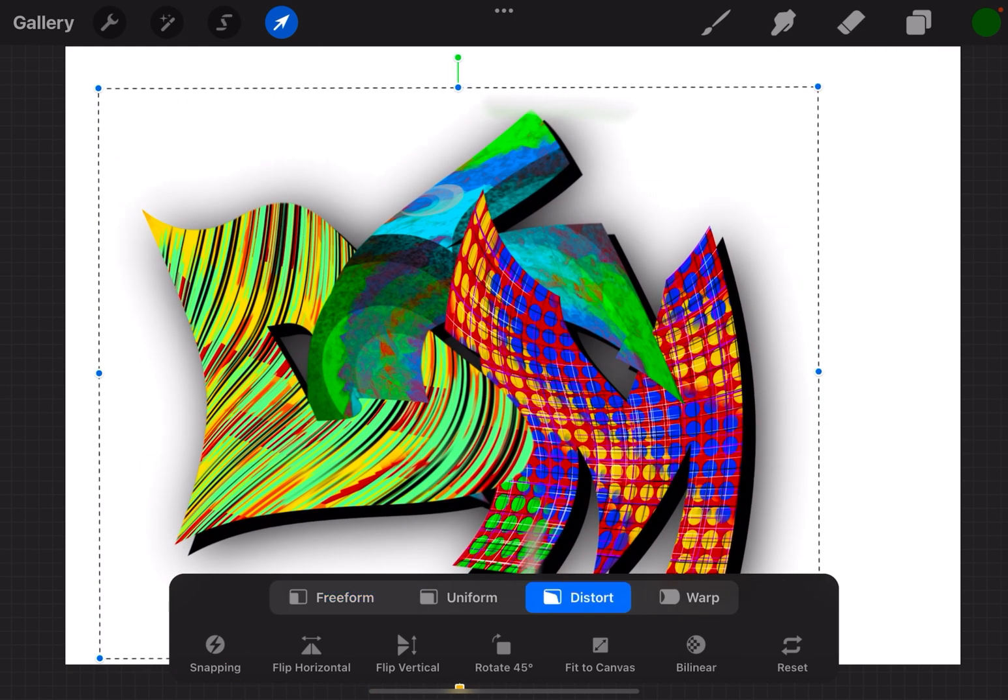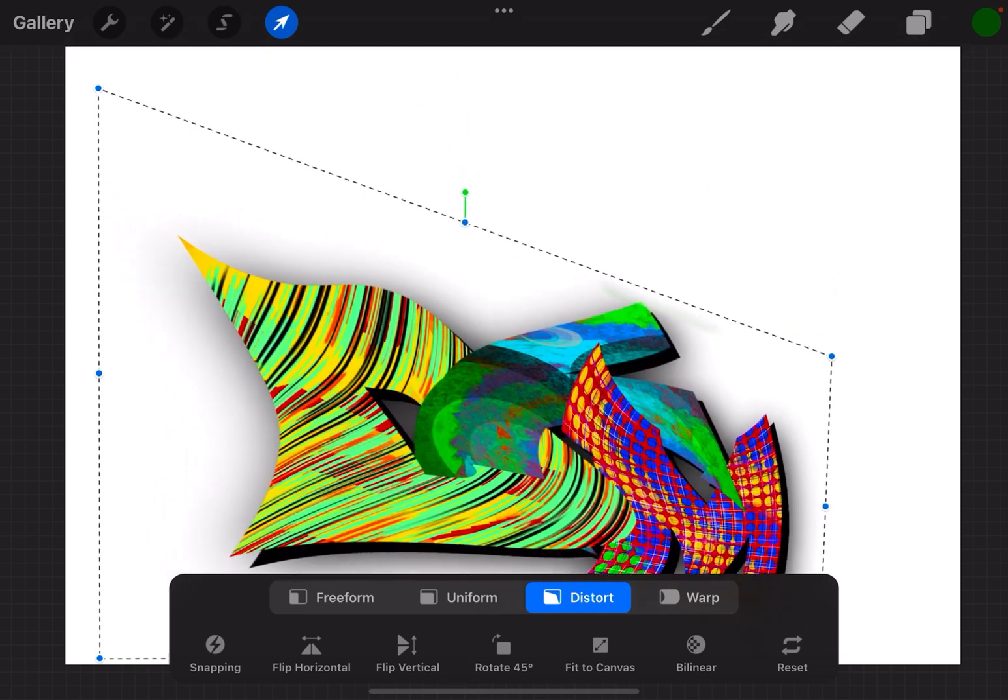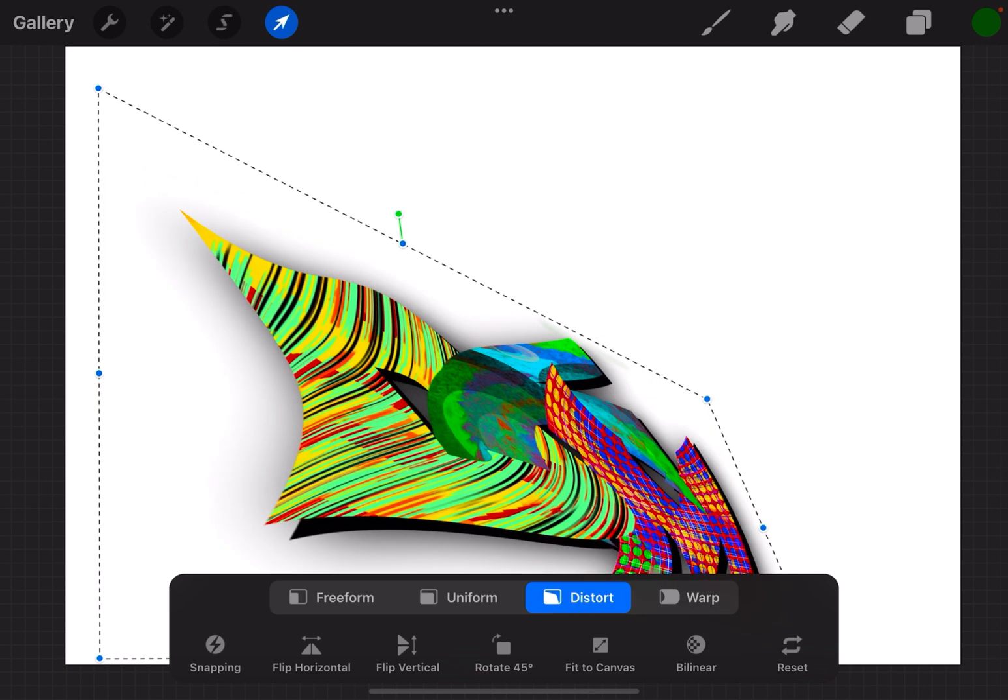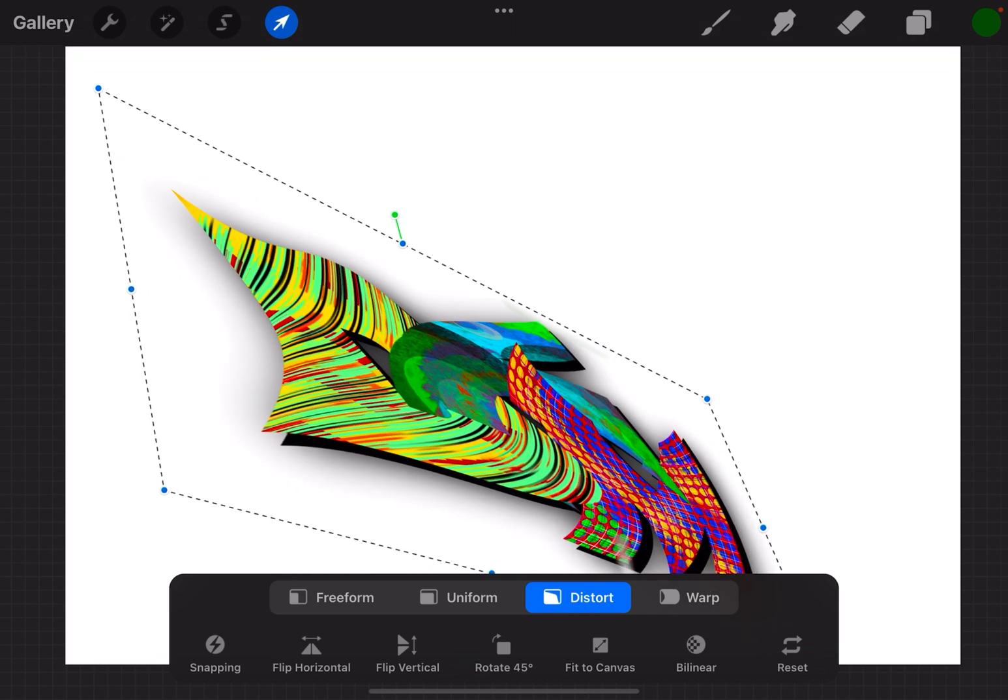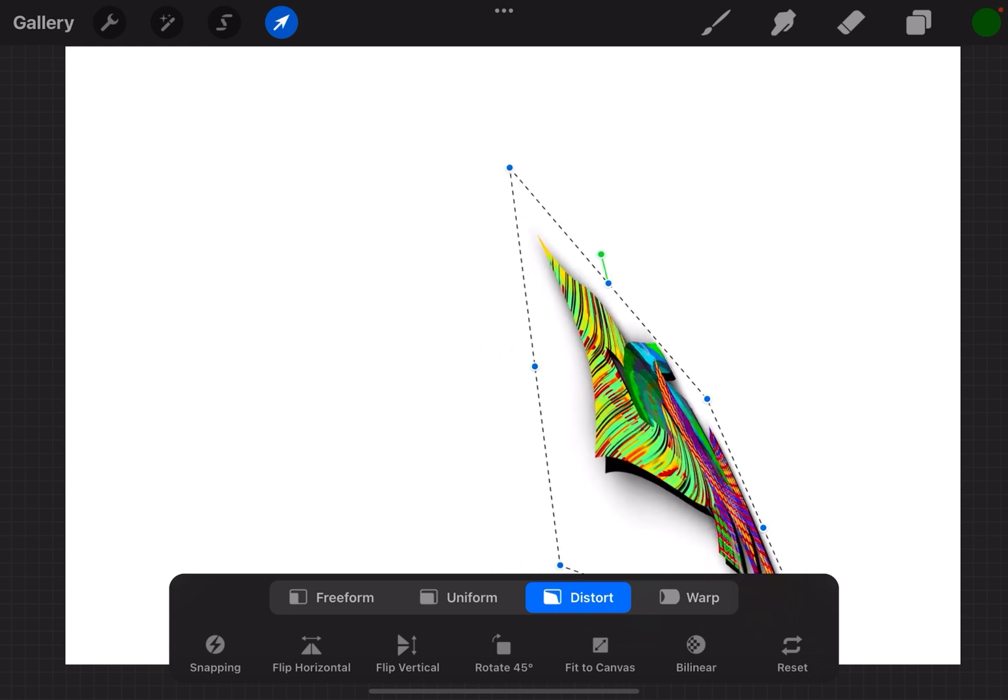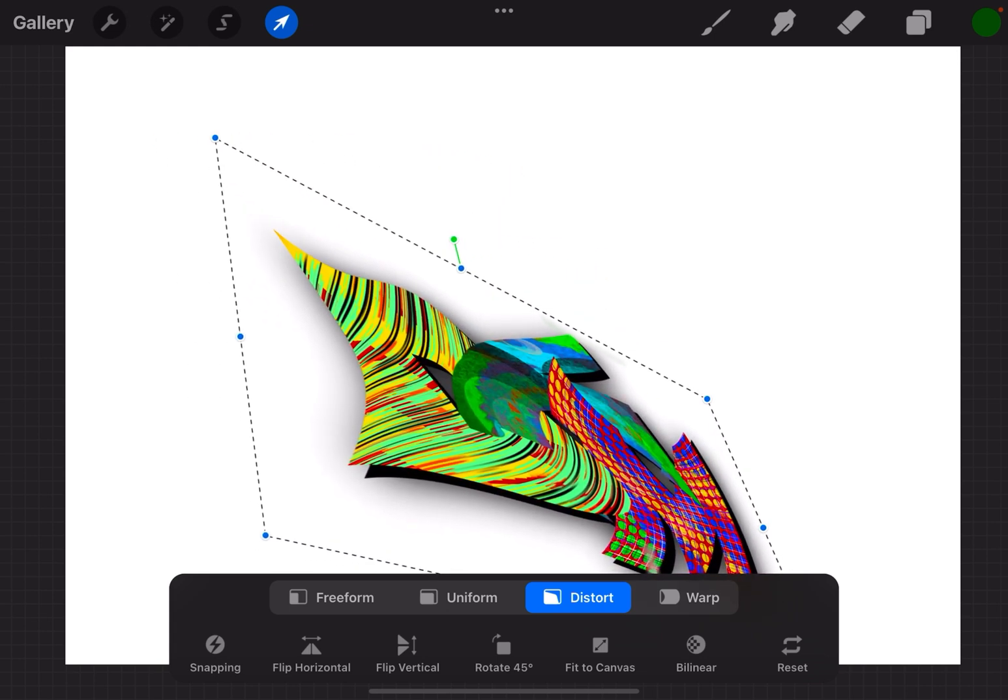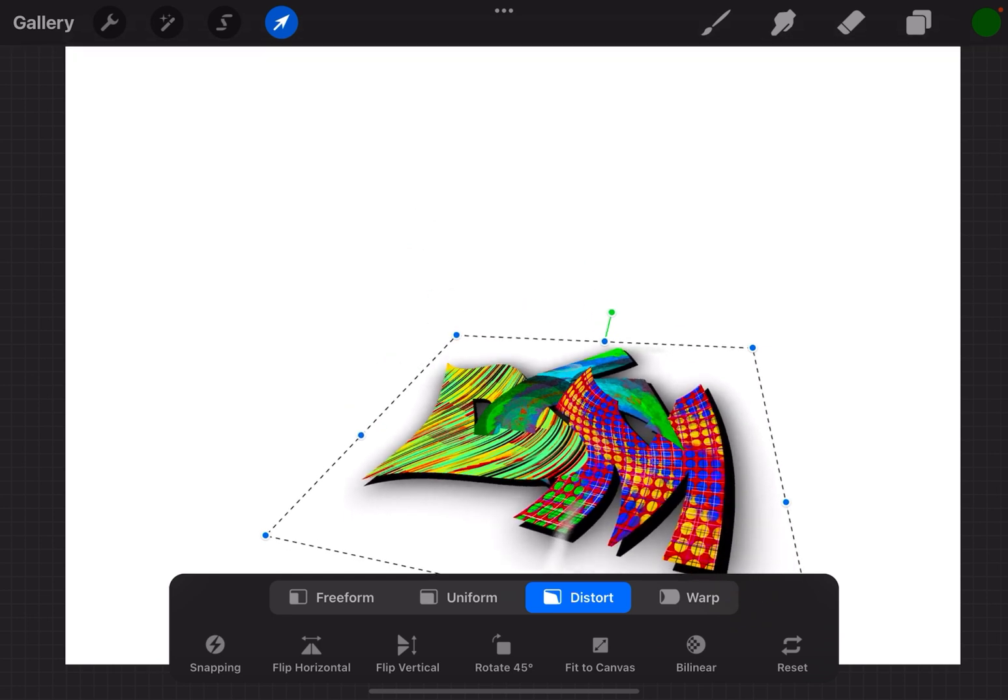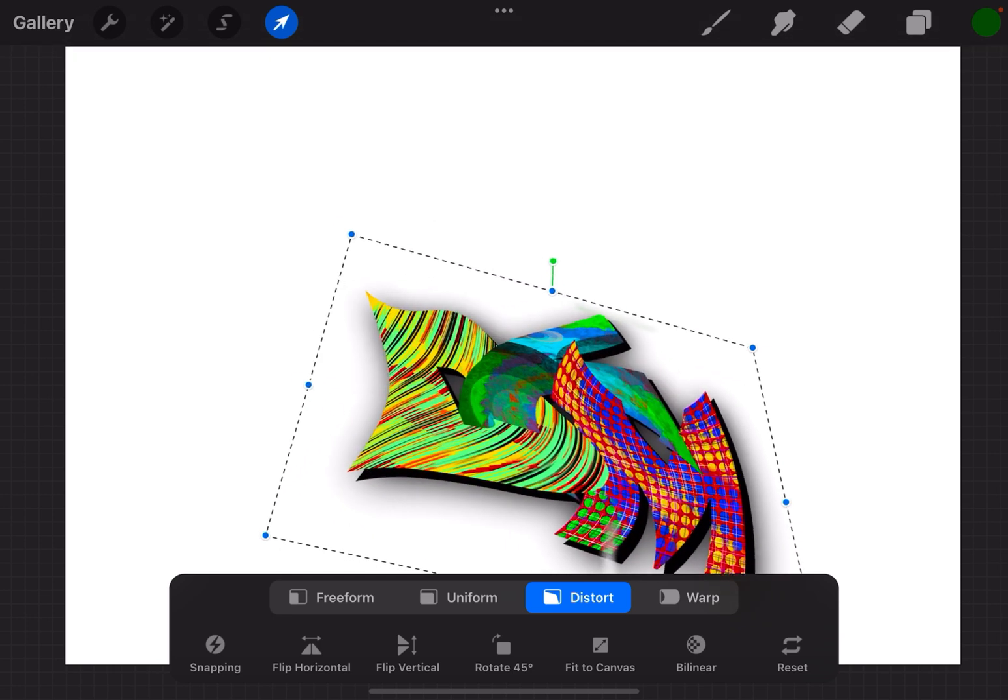If I go to distort and do the same thing, now I can grab a corner and really move it around and distort the shape of something. If I grab a middle point, it grabs that whole side. Again, the corner will really distort the shape.